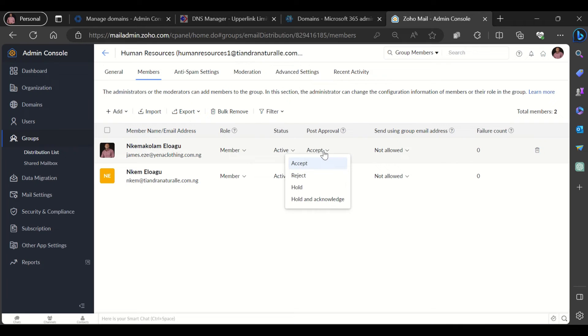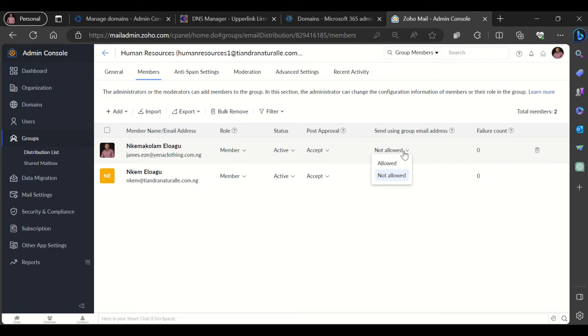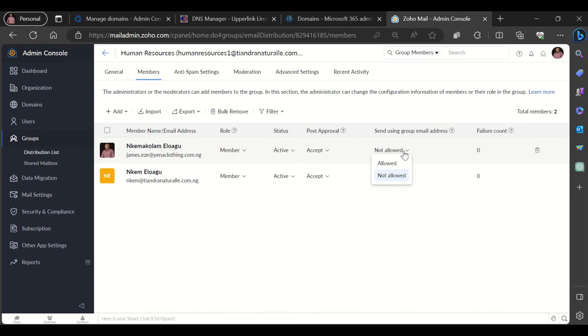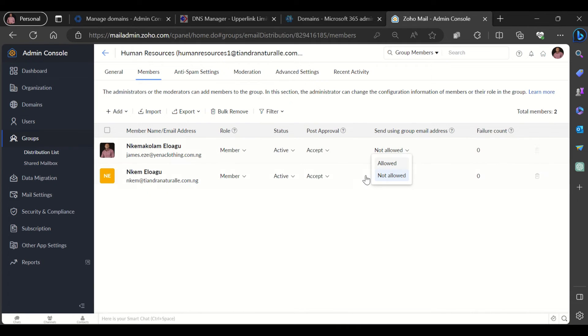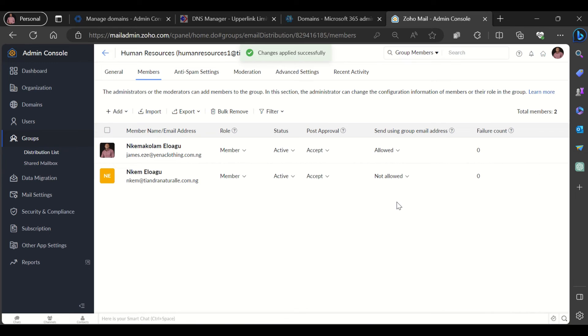Do they have the option to approve posts? And can they send using the group email address? So there are some cases where you would want the members of the group to be able to send emails as the group. For example, a support group, and you want the members to be able to email as the group email address. You can actually do this from here. You could allow certain members to email as that group.